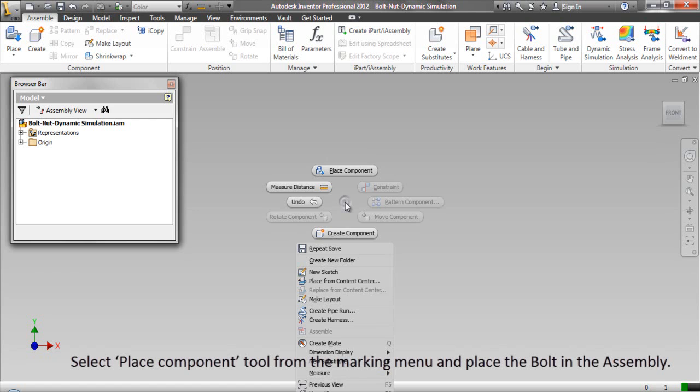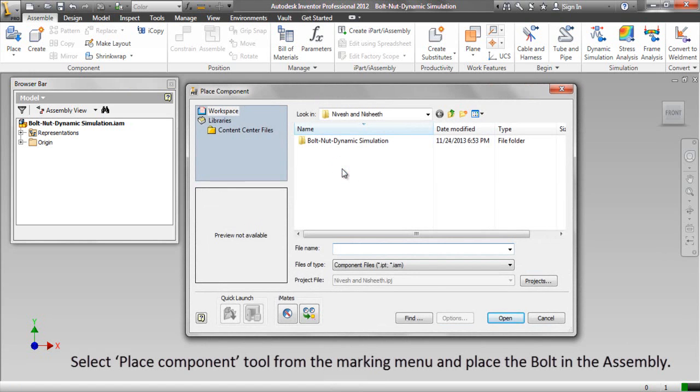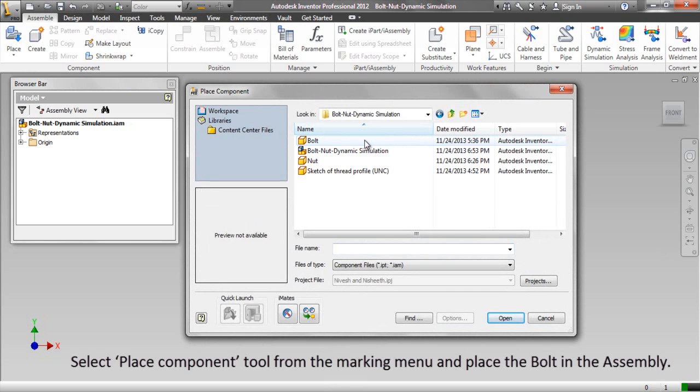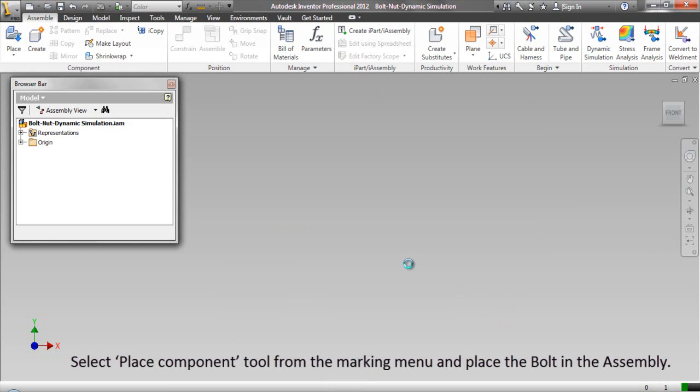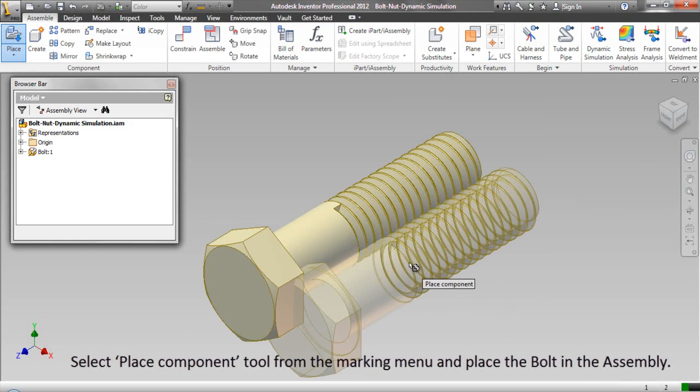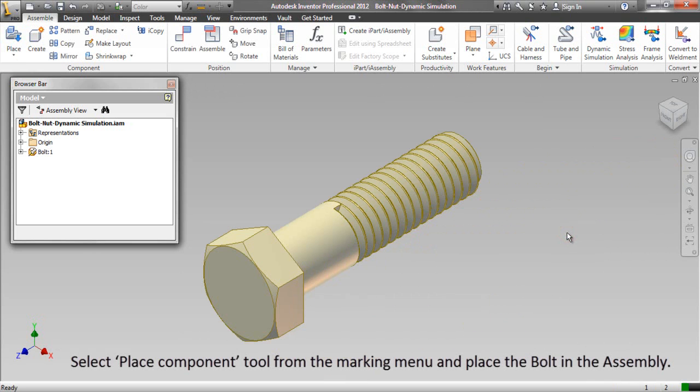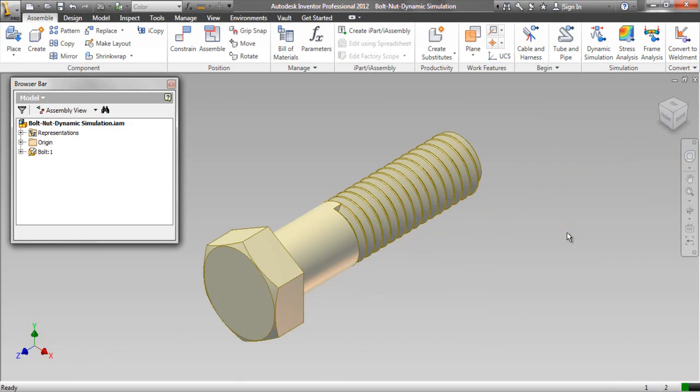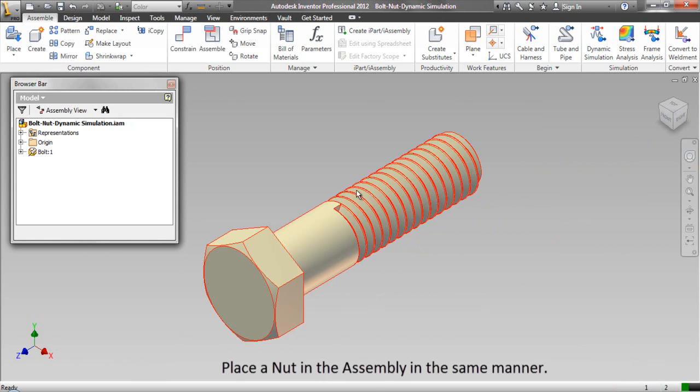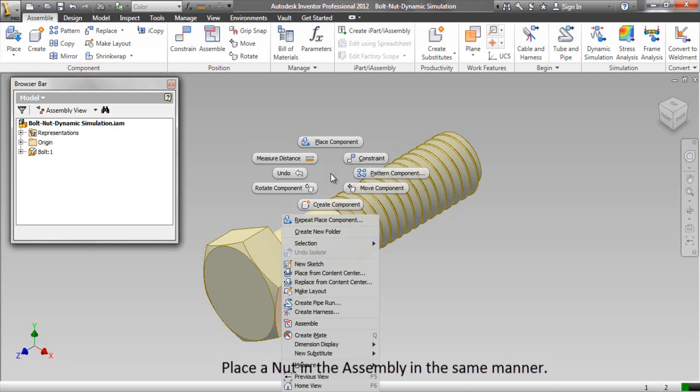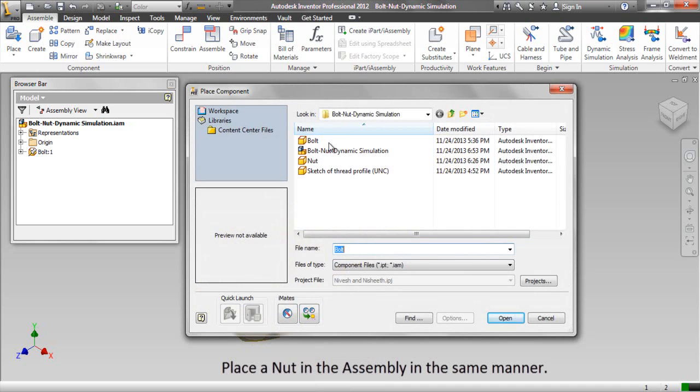Select Place Component Tool from the Marking Venue and place the bolt in the assembly. Place a nut in the assembly in the same manner.